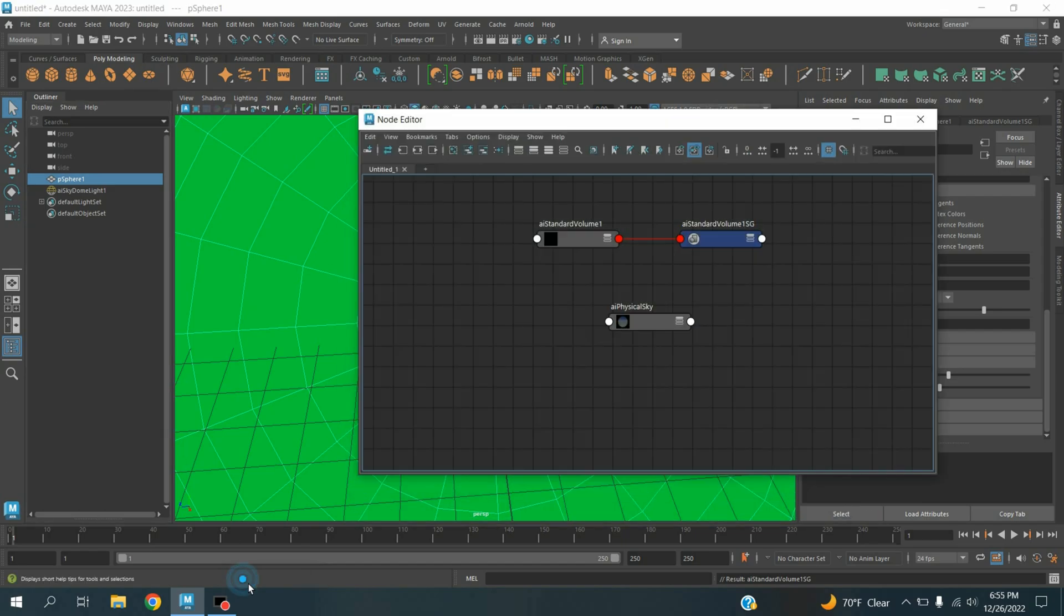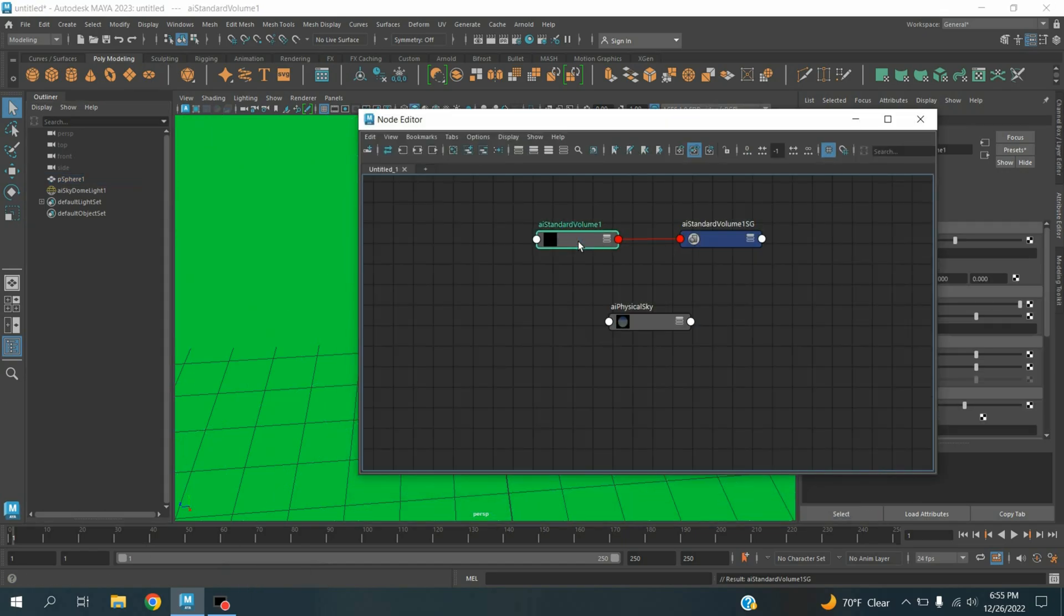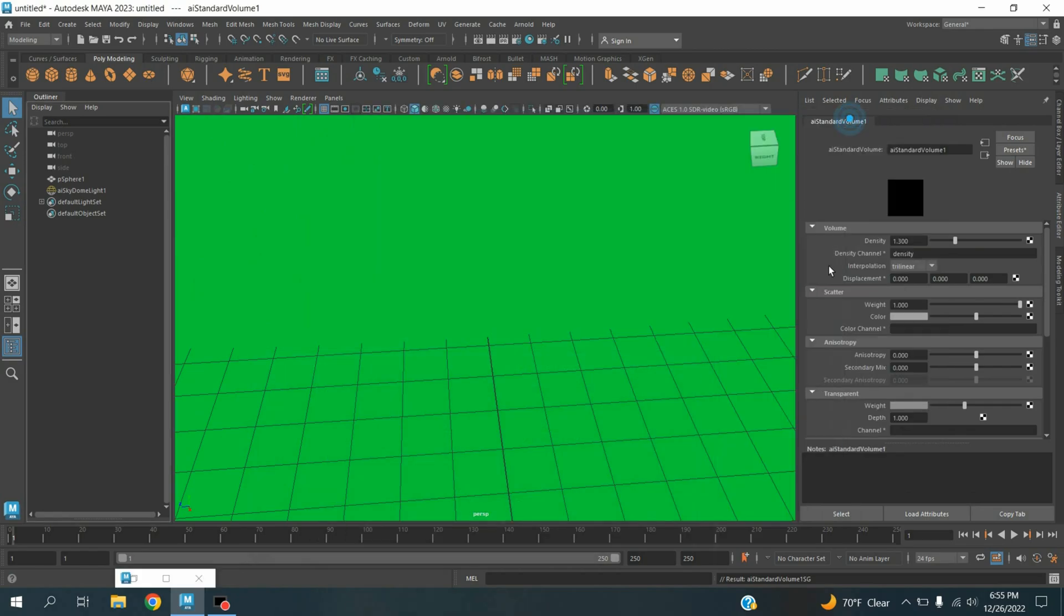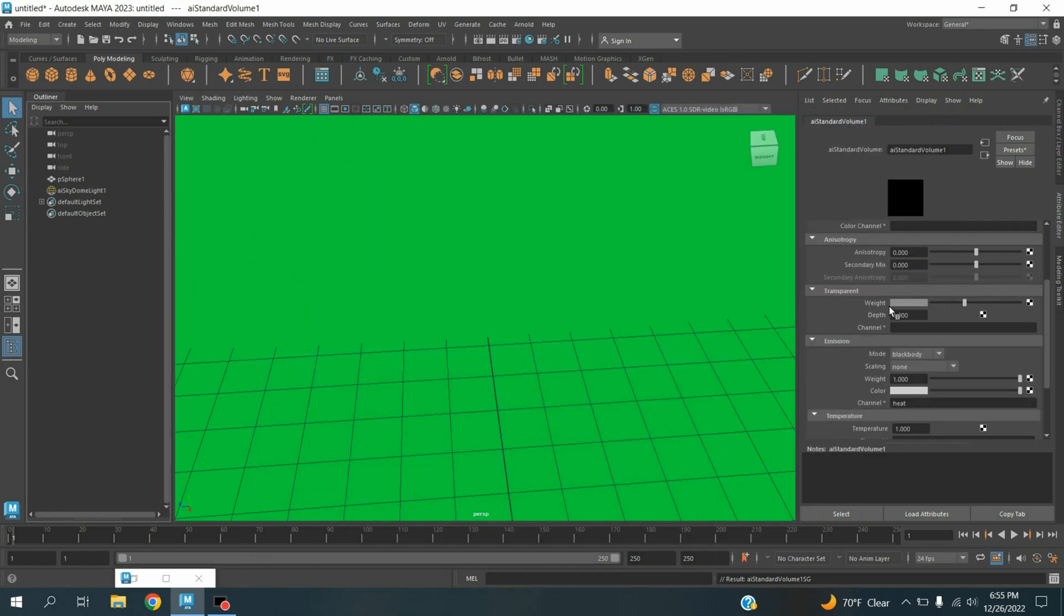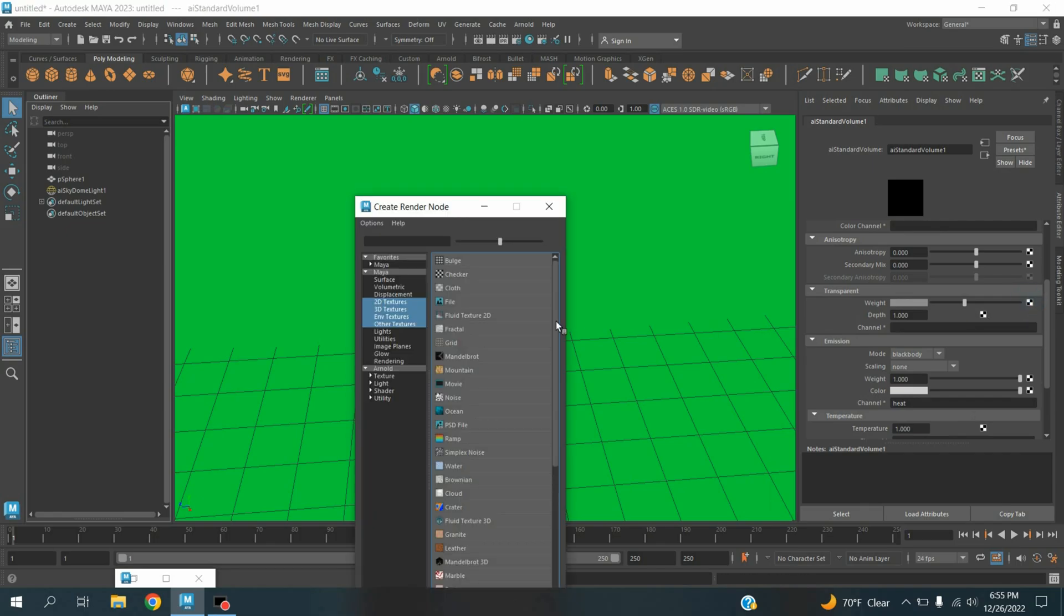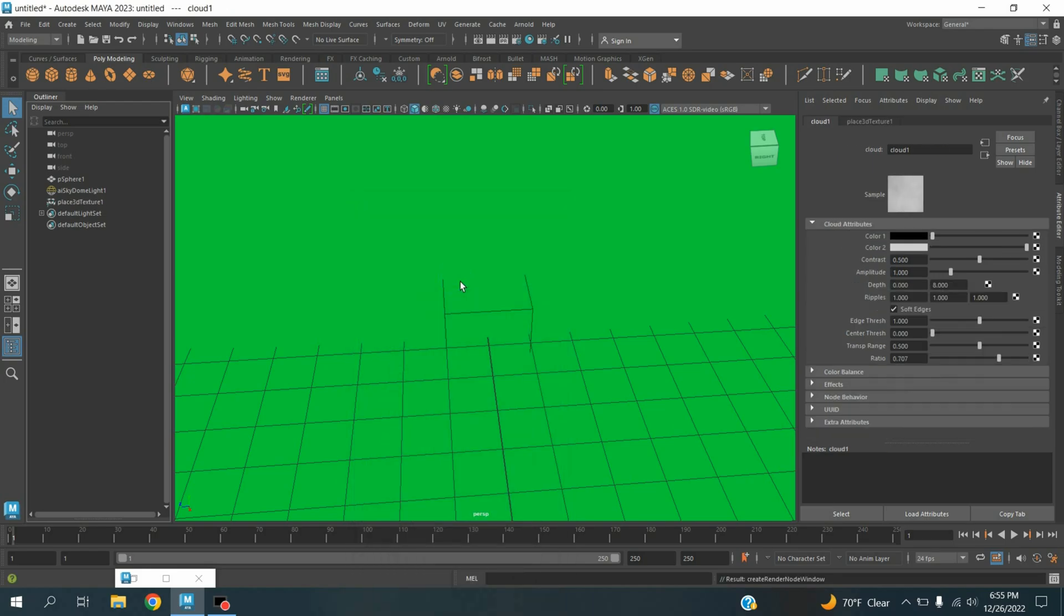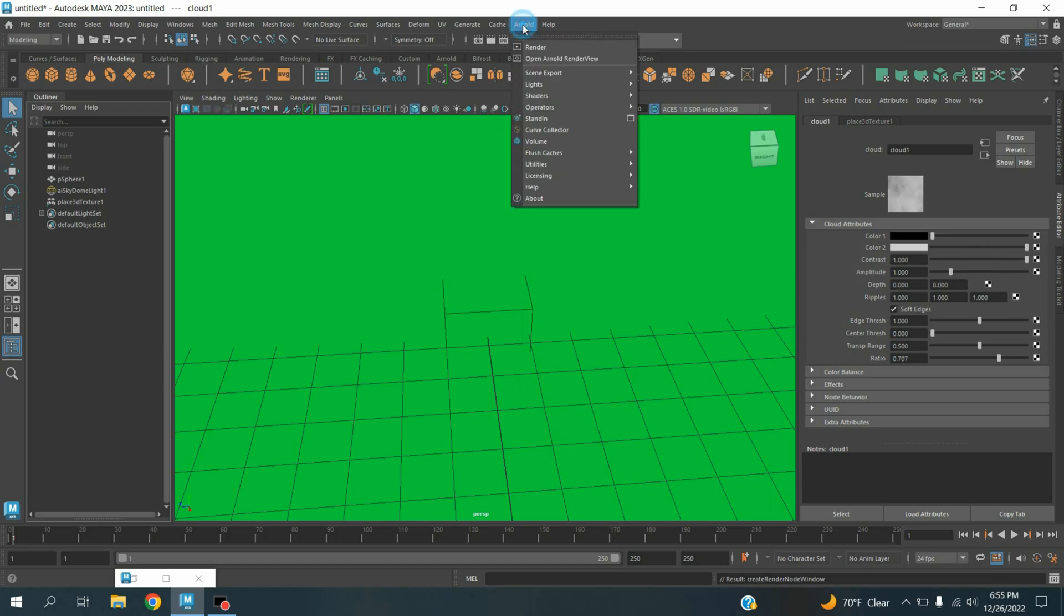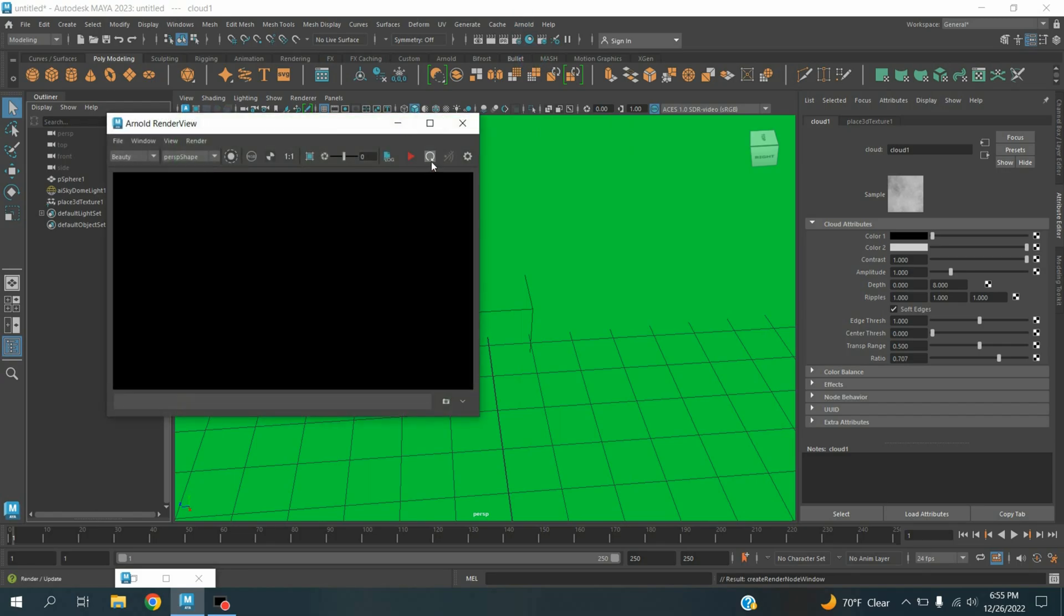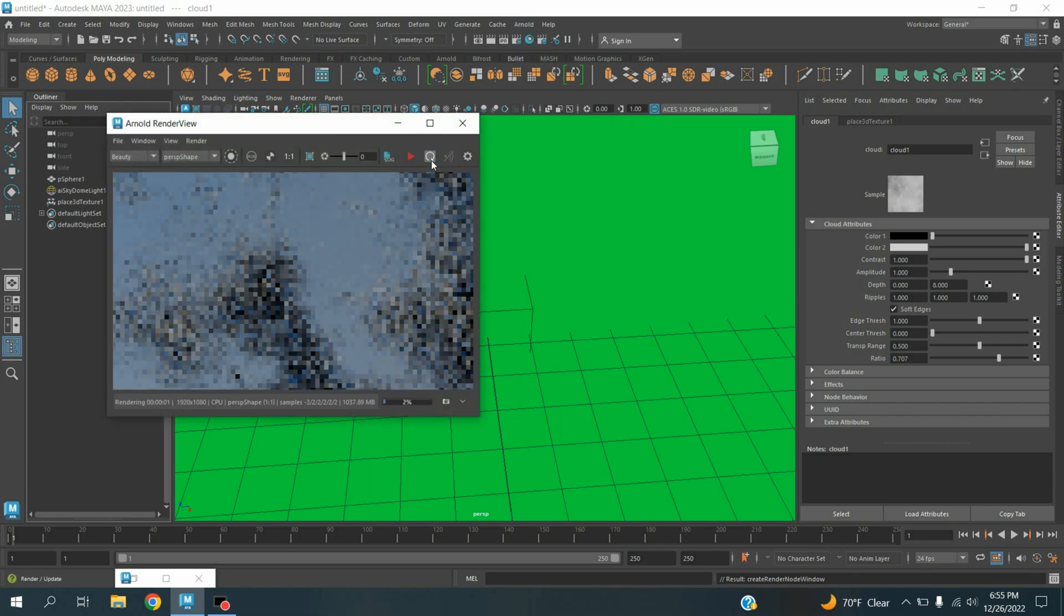Now again open the node editor, select the ai standard volume. On transparent weight color checker box click, and type here, click and type here cloud. Select the cloud and contrast value make it 1. Again go to Arnold, open the Arnold render view, refresh the render.